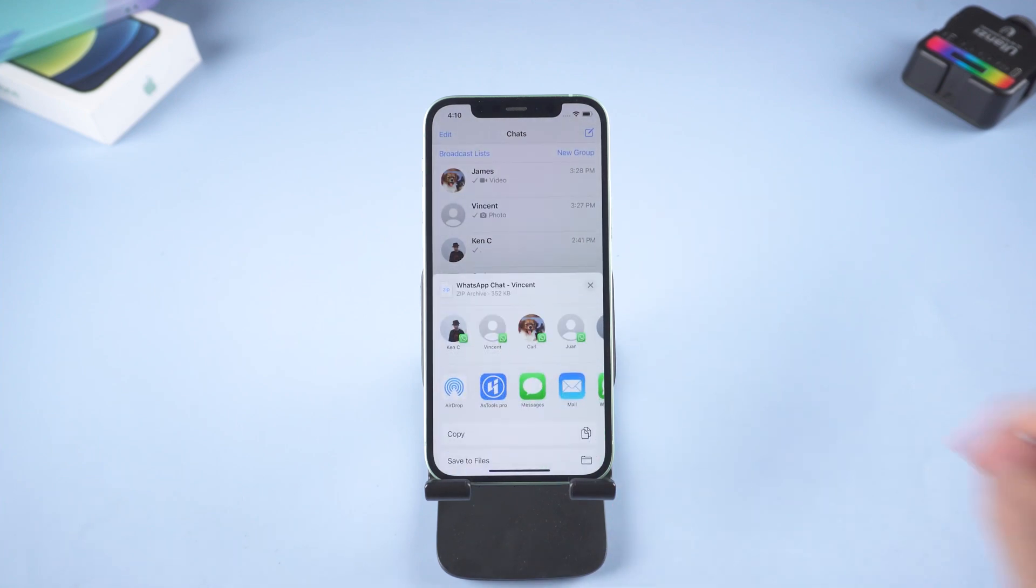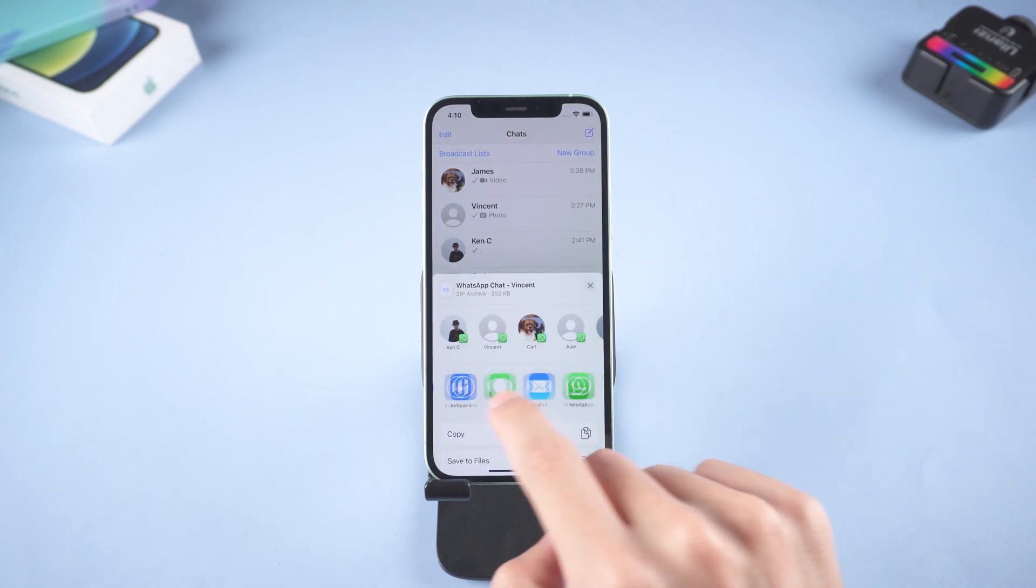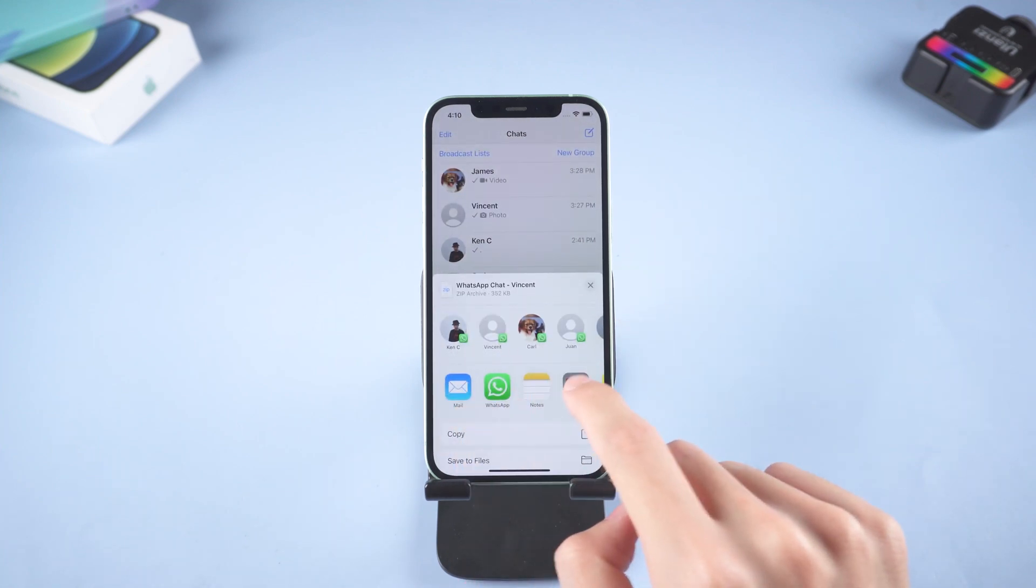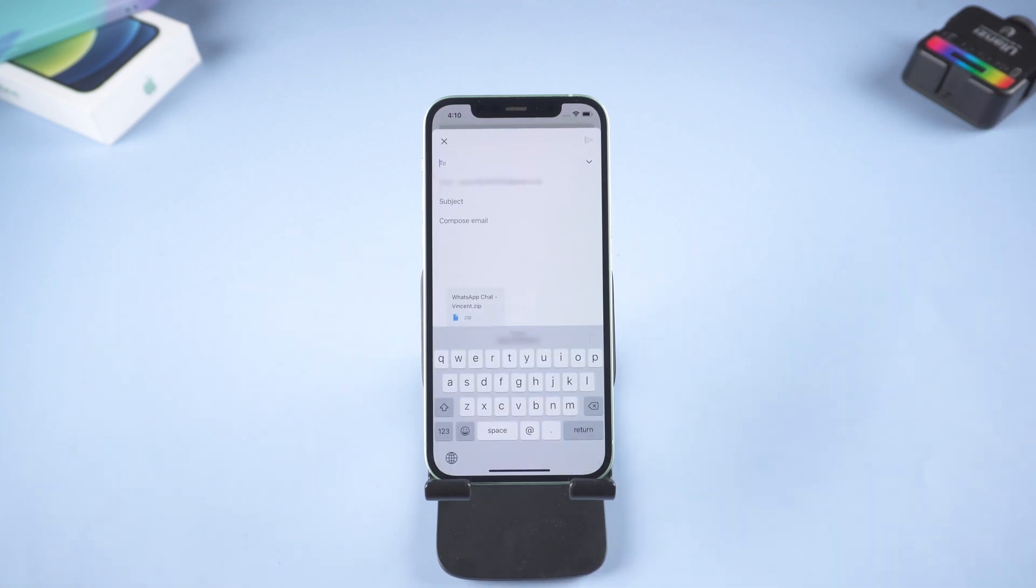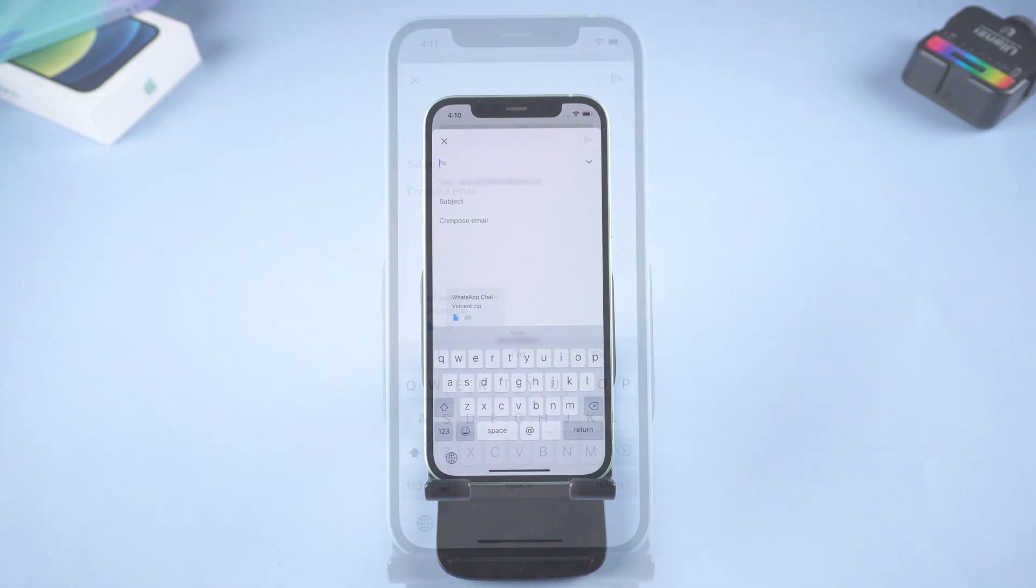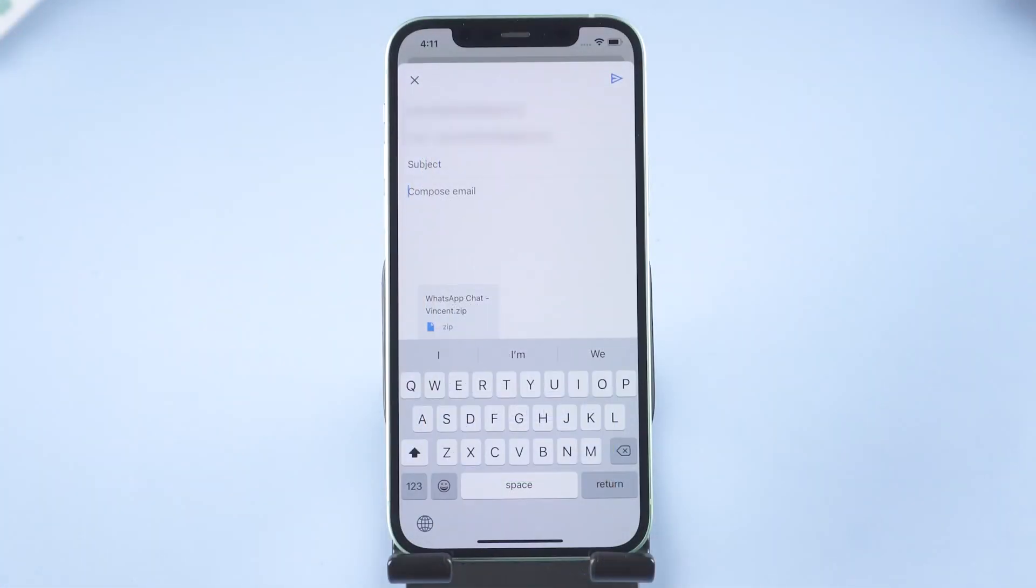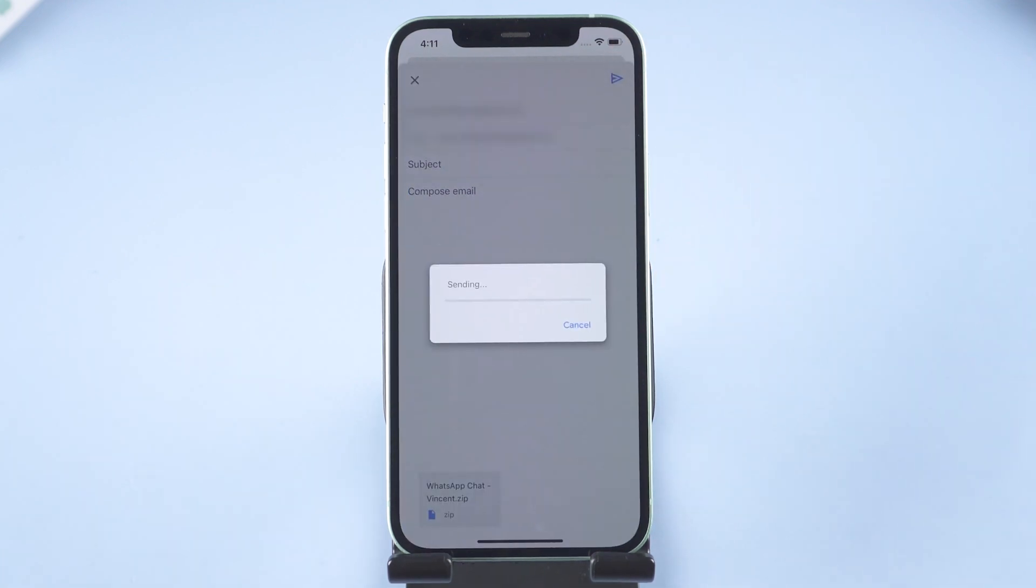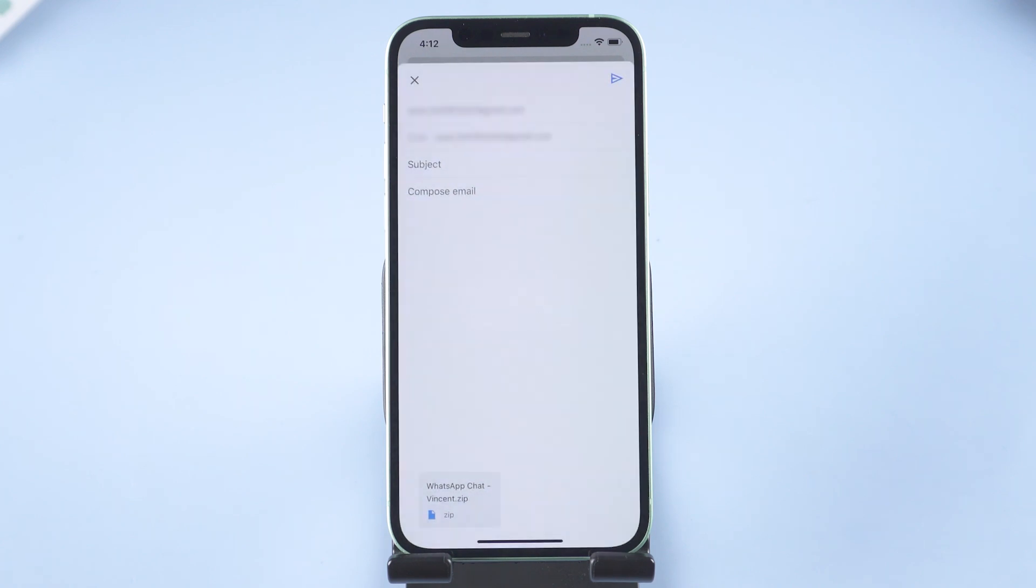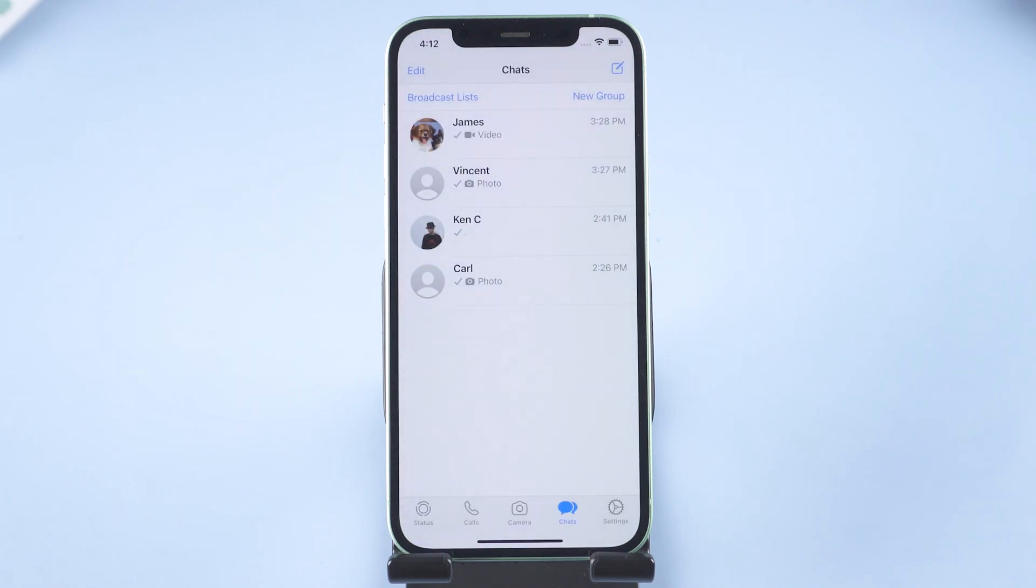Select Gmail and type your Gmail account in it. Then tap the arrow on the top left. It will start sending your data to Gmail. Wait for it to finish, then you can go to your Samsung to get your chat back.